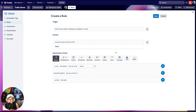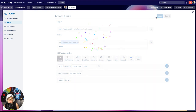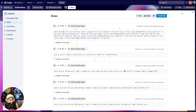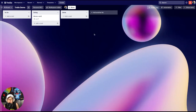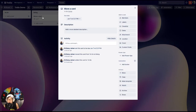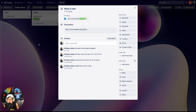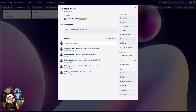Click the blue plus button and confirm your rule: when the due date is marked as complete in a card, move the card to the top of the list Done. Save your rule and get that fun confetti. Now let's see if it works — mark it as complete, and notice it moved over already.